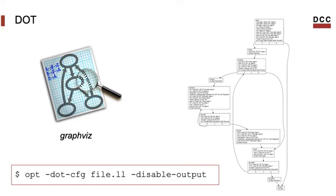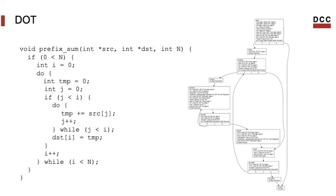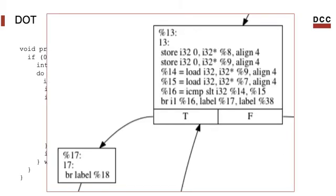As an example, this is the graph that we obtain for this program. Don't worry about understanding what this graph represents. We will have another class to discuss more about the LLVM IR, as I had already mentioned, and then we will understand what is this program's control flow graph. For now, it suffices to understand that this graph represents a data structure that the compiler uses to analyze and optimize the program.